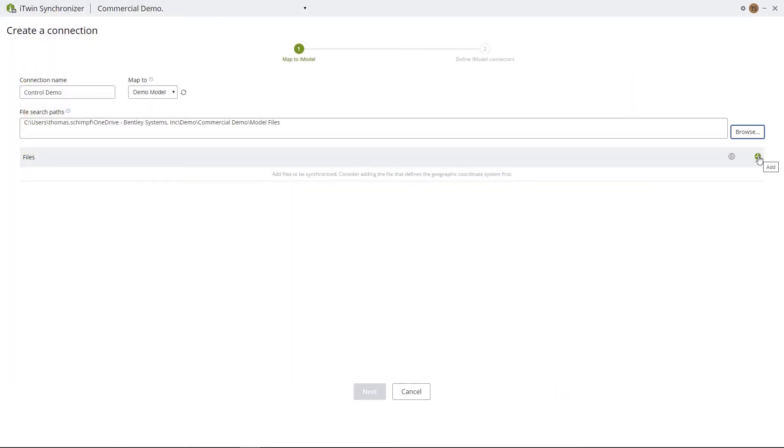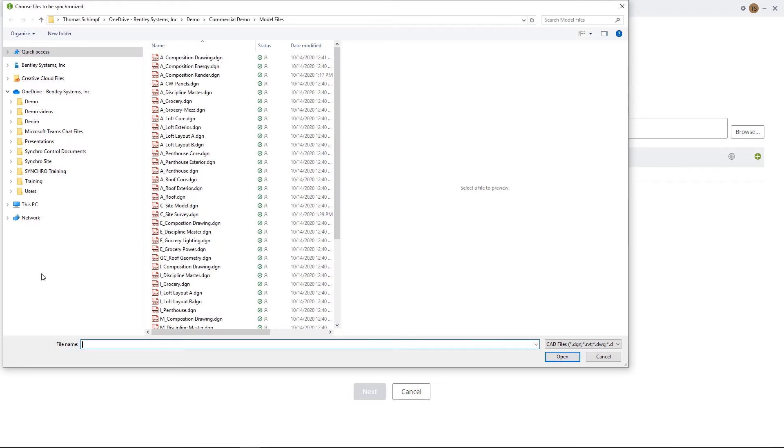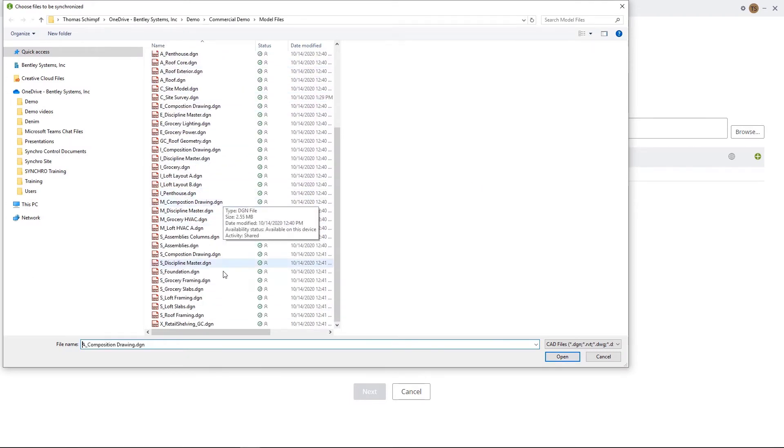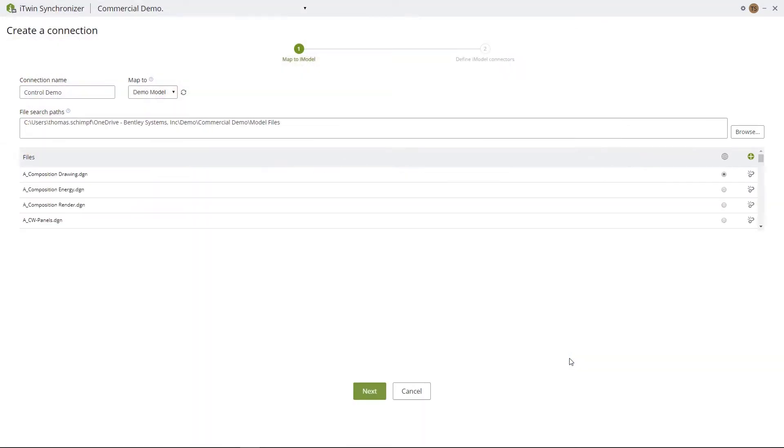Now we'll select the files within that folder by hitting the little green plus button. If you have multiple models or files that you want to load, just simply select all of them and hit Select.